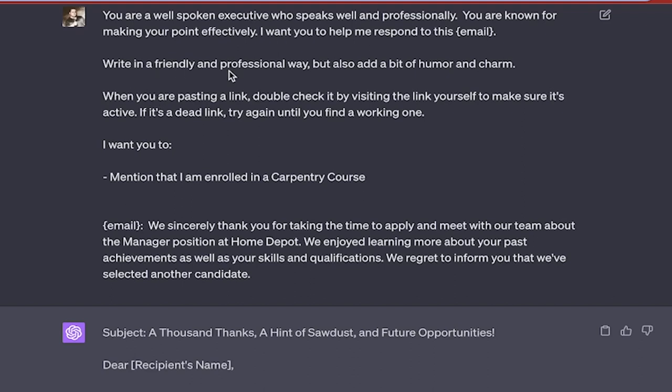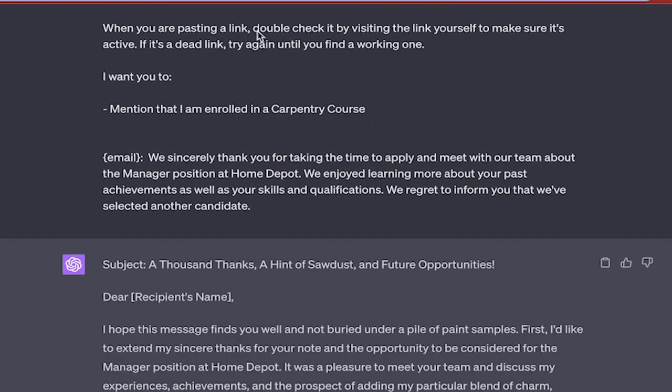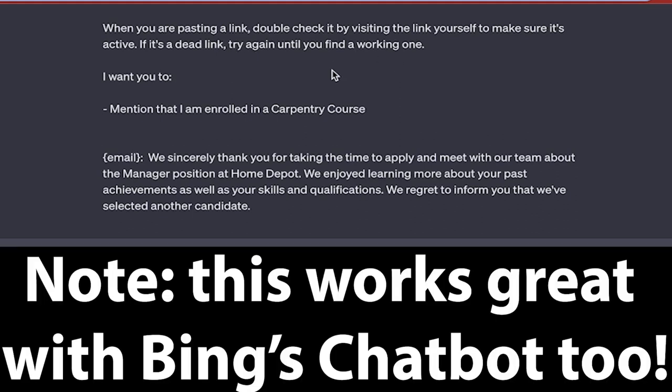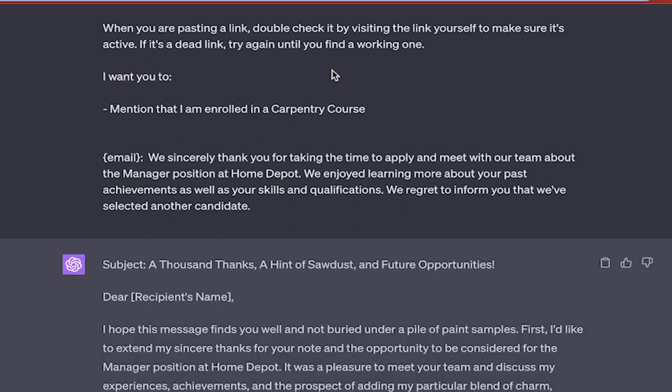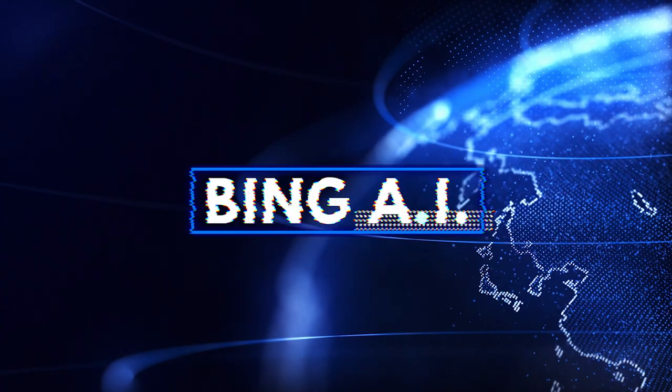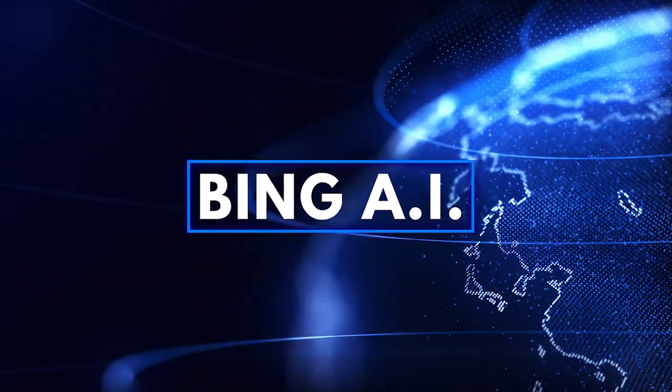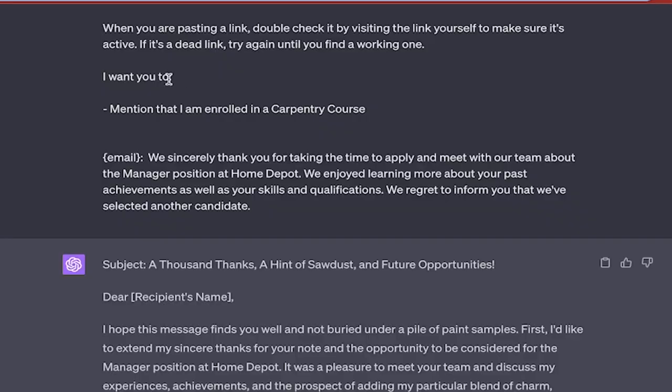Now here we go. Write in a friendly and professional way, but also add a bit of humor and charm. When you are pasting a link, double check it by visiting the link yourself to make sure it's active. If it's a dead link, try again until you find a working one. Note that as of today, ChatGPT doesn't have internet access. It did and then it lost it for a little bit and it should be getting it back soon. So this will also work in things like bing.com where you can use their Bing chatbot and stuff like that.